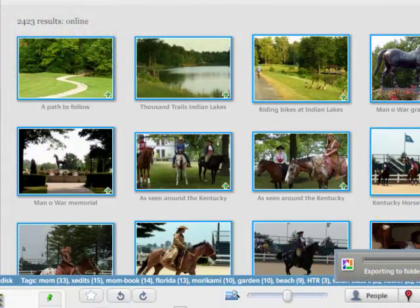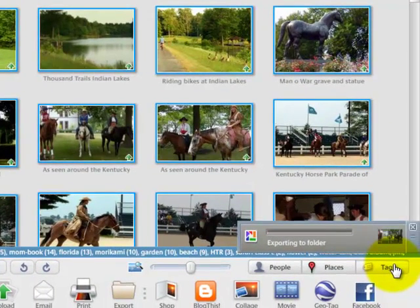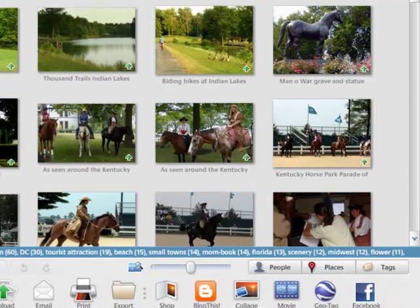And this is going to take a minute. Watch what's going on down here. It is exporting. Now it's done.